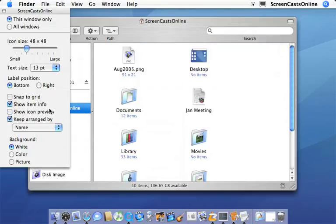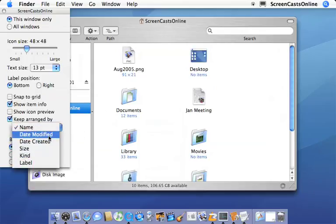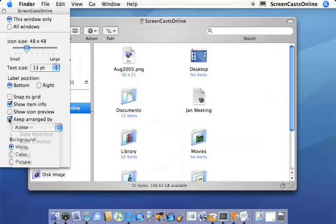Okay, and we can change the arrangement of the icons by name, date modified, created, size, kind and label. So lots of options there.